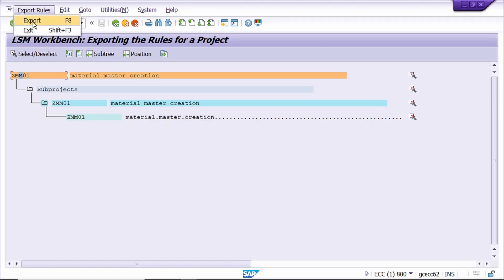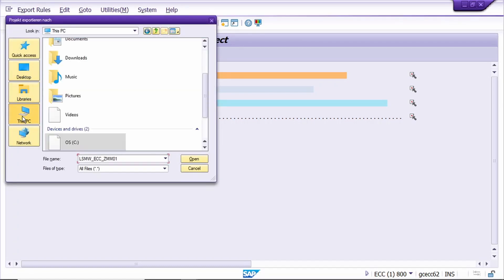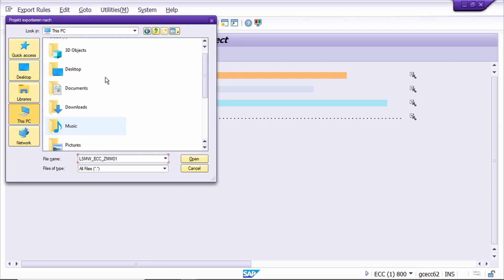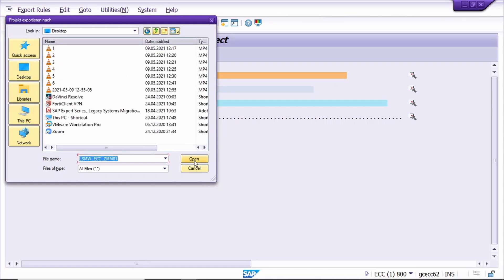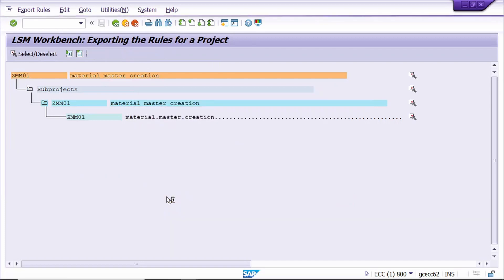Select the file path where you want to save - I want to save it on my desktop. Select the desktop here and click Open. Save it here, click Allow. Yes, our project is successfully exported.